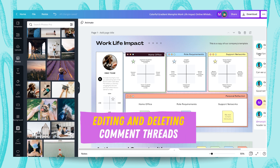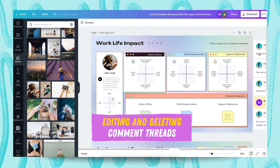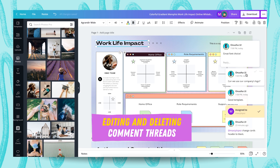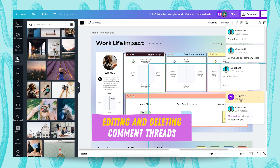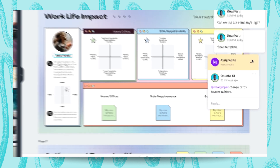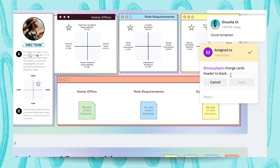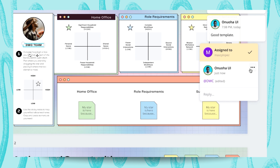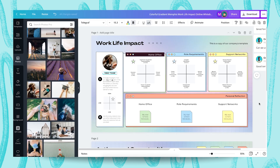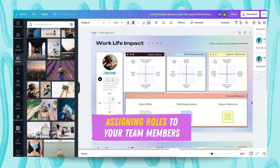Next I'll show you how to edit or delete a comment thread on a design. Go to the comment you want to edit or delete, click the three horizontal dots, and you can see 'Edit Comment' — you can edit it and reassign it to a different team member and save it. If you want to delete the entire thread, click that and select 'Delete Thread' and every single part of that thread will be deleted immediately.